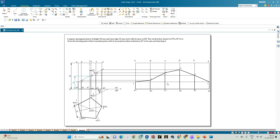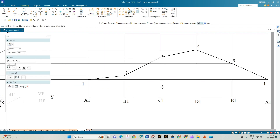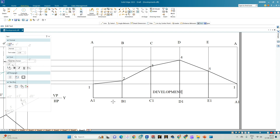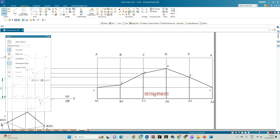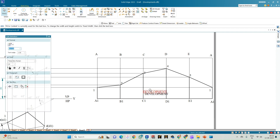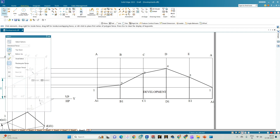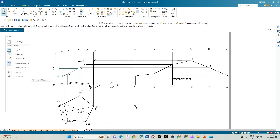Using the annotation tool, write 'Development' inside the developed part of the prism. This is the development of the prism when cut by a cutting plane bisecting the axis, with the truncated portion making an angle of 60 degrees to the axis. With this we complete the drafting of the solution for the given problem statement. Thank you all for watching.